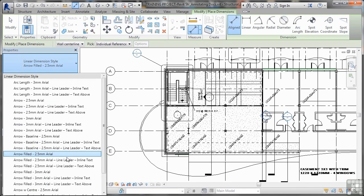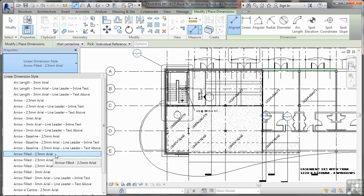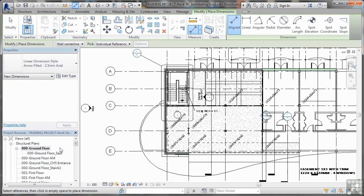I've got loads there. It's a bit like AutoCAD where you can change all your arrowheads and things in your dimension styles. I'm using the 2.5mm Arial with filled arrowheads. You can change the text, you can change the size, you can change the arrowhead. I'm just using the default one at the moment, purely for simplicity.